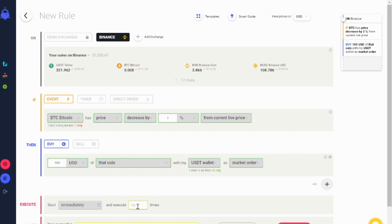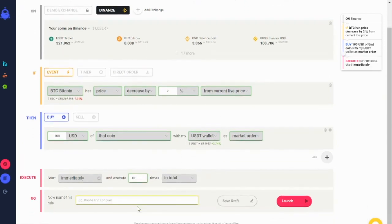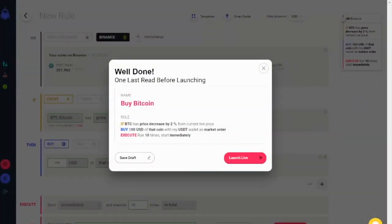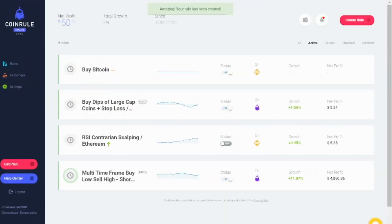Down here, you can set the number of times you want the rule to run. Give the rule a name and you are ready to launch your first automated trading system. You get a plain English summary of the strategy, press launch live, and the rule goes into the market.